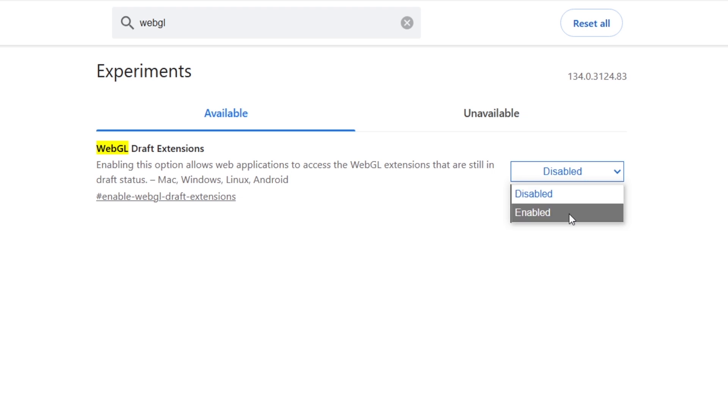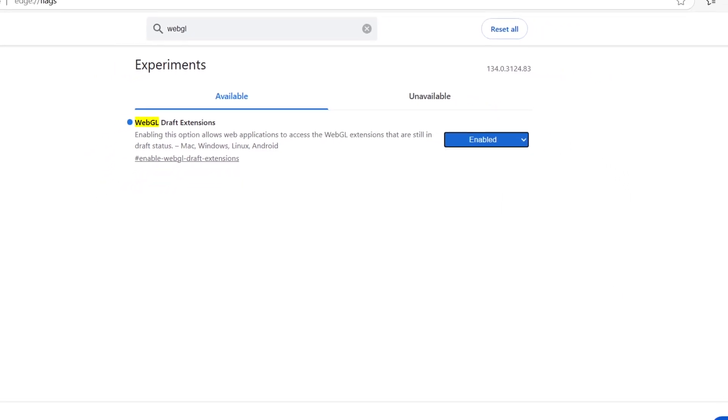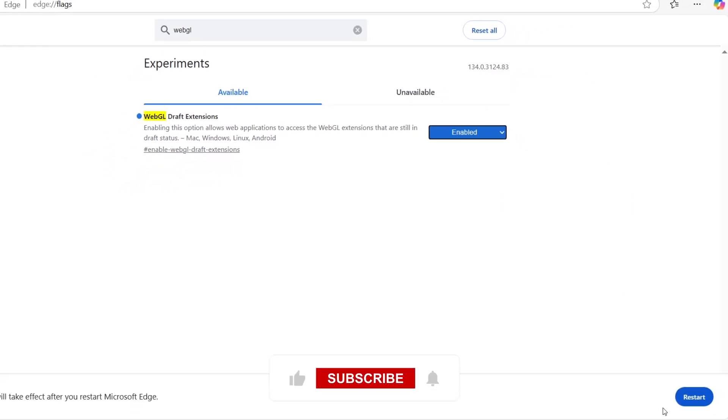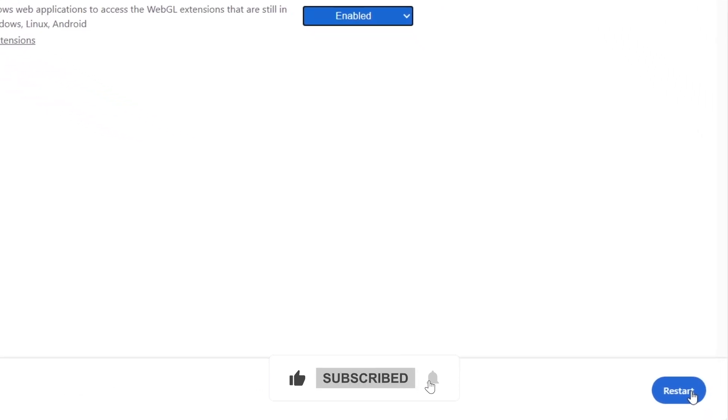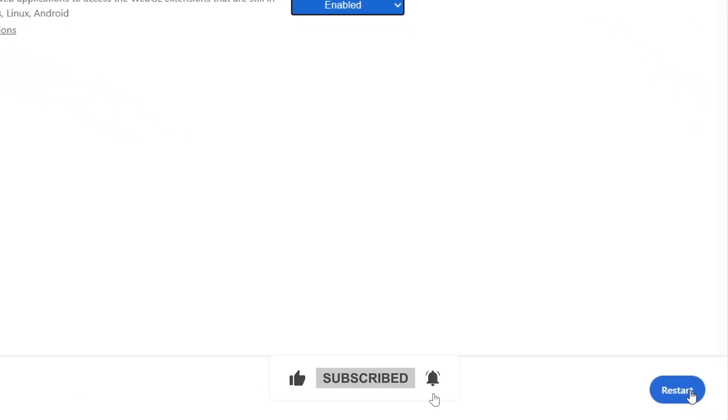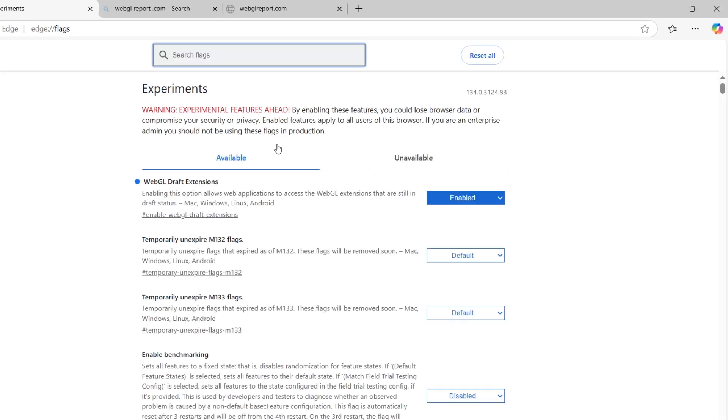Once you've enabled WebGL 2.0, you'll need to restart your browser for the changes to take effect. Click the Restart button that appears at the bottom of the page and Edge will close and reopen automatically.